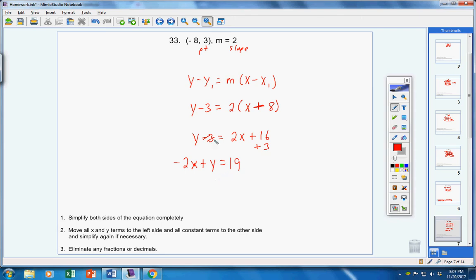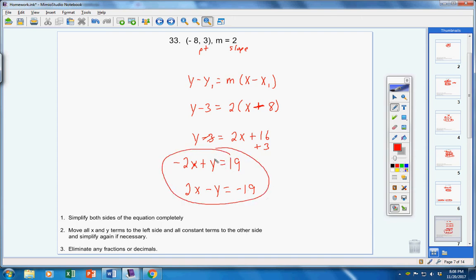For me, that's totally an acceptable answer. However, if you want the first term to be positive, then it would be 2x, negative y, equals negative 19. Either one of those two answers would be fine.